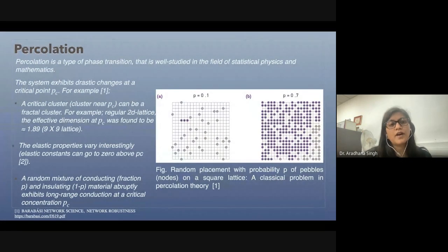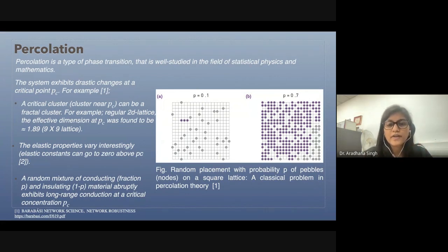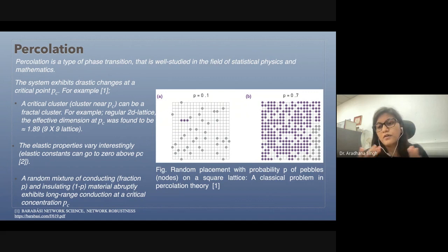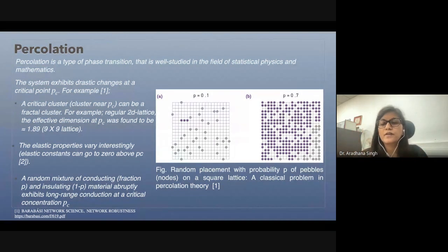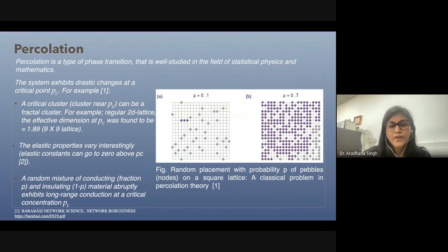Robustness has been understood in terms of percolation, which is very well studied in the field of statistical physics and mathematics. The simplest example of percolation is: if there are pebbles on a square lattice and we want to connect these pebbles with a certain probability, at what probability value will we get a fully connected square lattice? It has been found that at the critical value P_c, there is a phase transition, and at that point the cluster has a fractal dimension of 1.89.